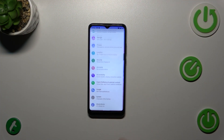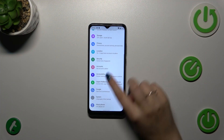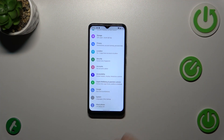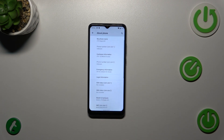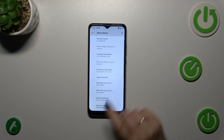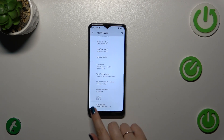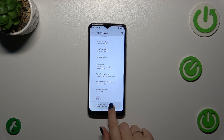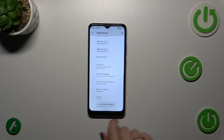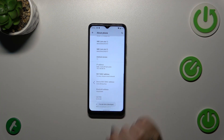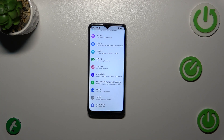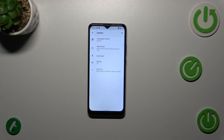Let's start by opening Settings, then scroll down to the very bottom to find About Phone. Now we have to scroll down again to find the Build Number, and keep tapping on it until we see that we are in developer mode. Now we can go back and tap on System.